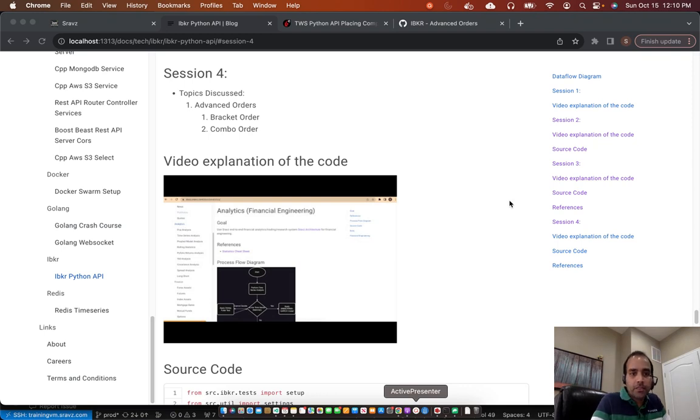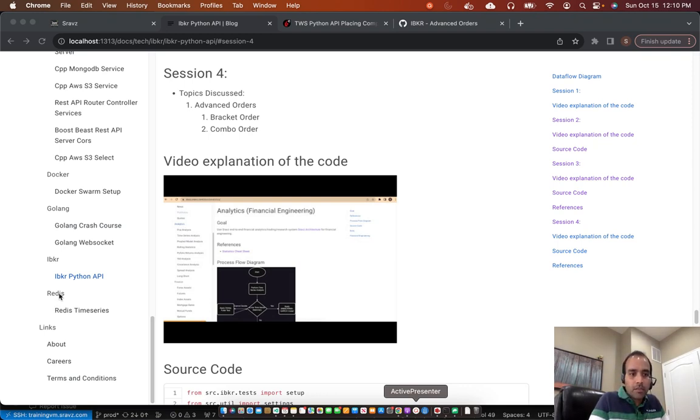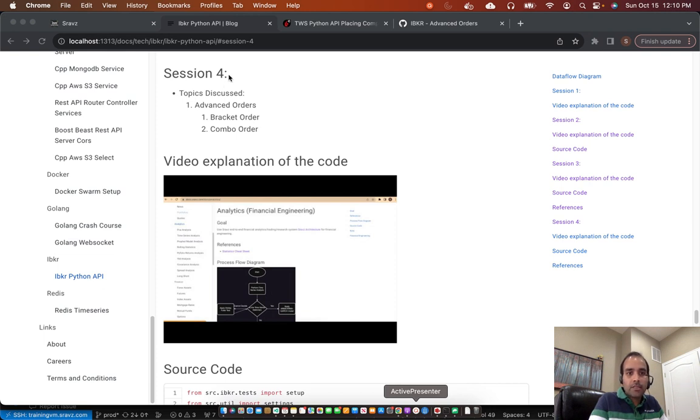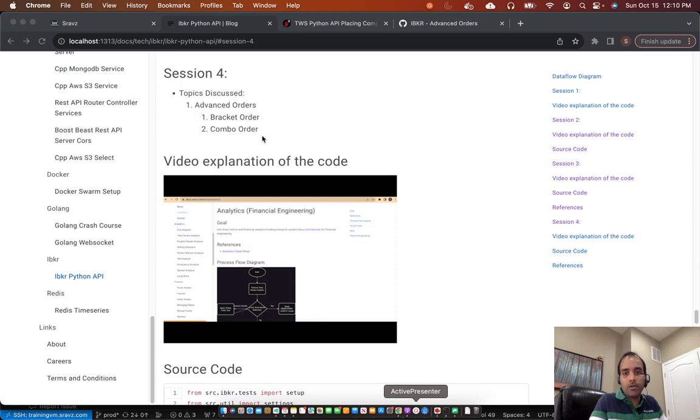Welcome to Shaft's technical series. In today's session, we'll continue with the IBKR Python API discussion. And this is session four. In today's session, we'll discuss advanced orders, which are bracket order and combo order.